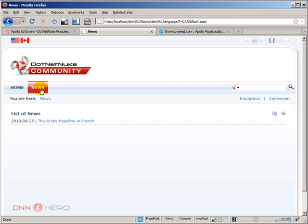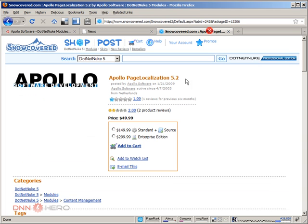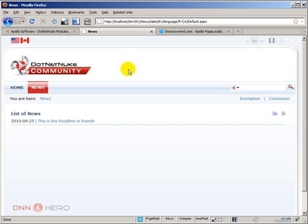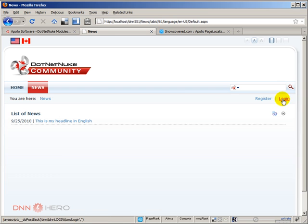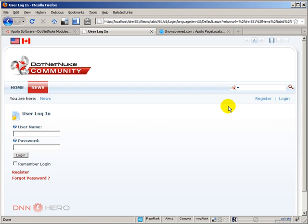So this module, Apollo Page Localization, it comes to address that. First thing that I have to do is I have to log in to my site as host level because I have to install a new module.